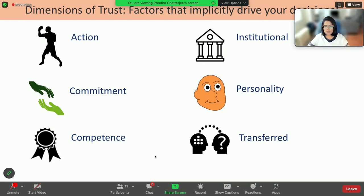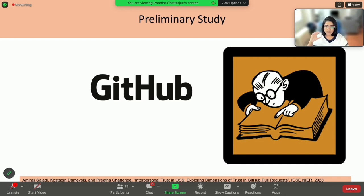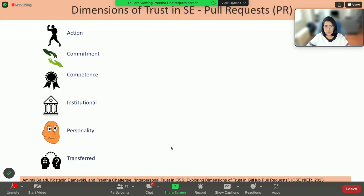These are the dimensions of trust we find in psychology, but we want to understand how this is translated in a software engineering context. To do that, we did a preliminary study on GitHub pull requests, which has been accepted at ICSE industry track this year, where we manually analyzed a set of 100 pull requests on GitHub. We chose four popular open source repositories to collect these pull requests, and we considered not just the text but the overall metadata, developer profiles, and everything to do this analysis.